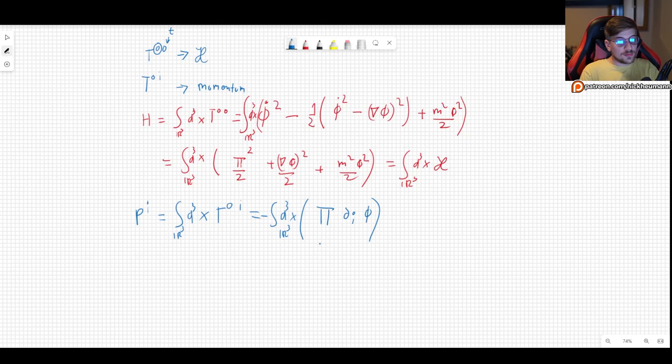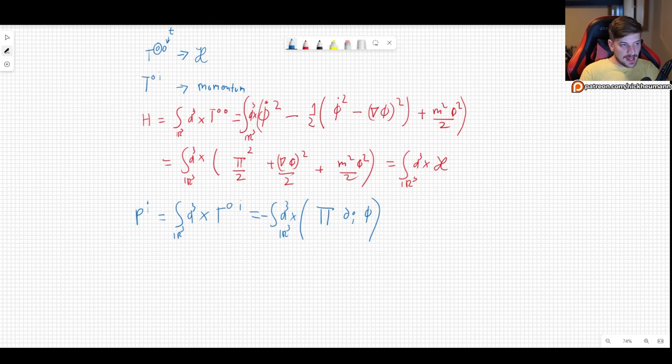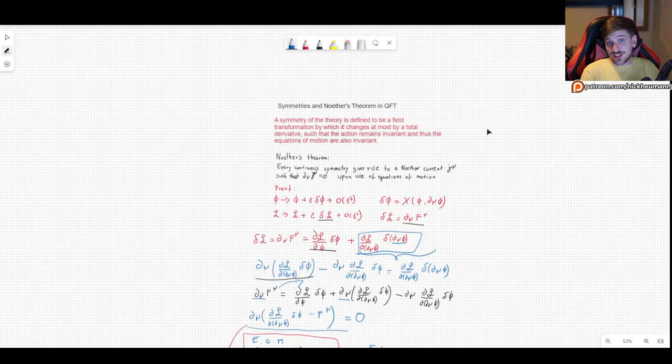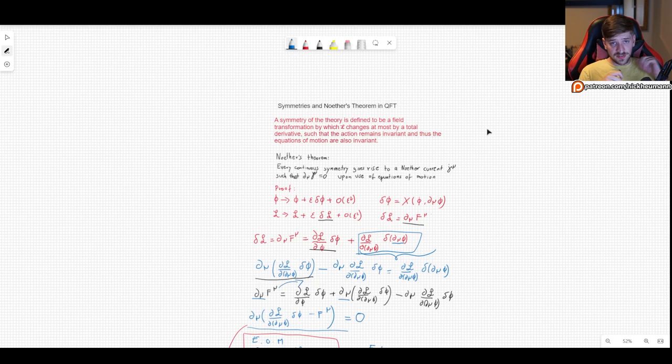As you can see, Noether's theorem can be very useful. Just as expected, the conserved charge associated with space translation is the momentum carried by the field itself. Noether's theorem allows us relatively simply to study some very interesting properties of what we are studying. We will use this result in the next video to continue our study of the Klein-Gordon field theory. I hope this video was useful — if it was, please consider leaving a like, commenting, subscribing, and checking out my Patreon. Thank you very much for watching.